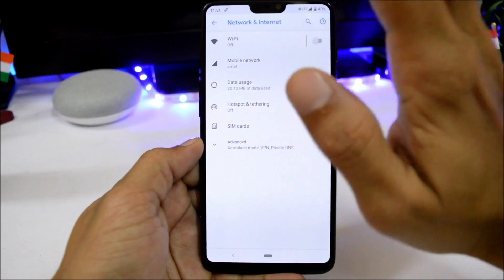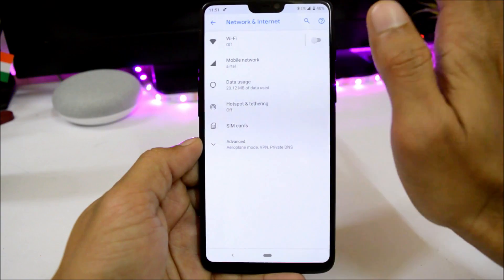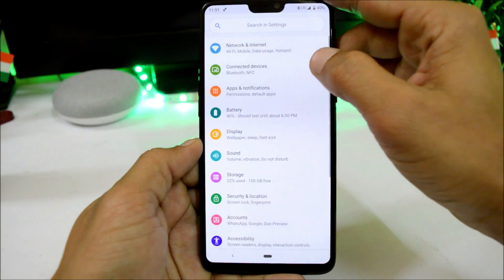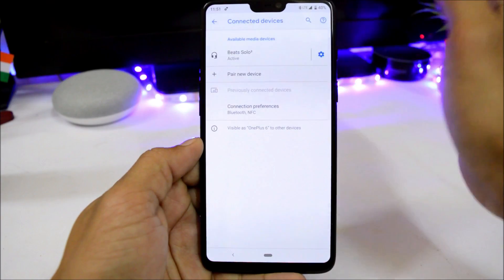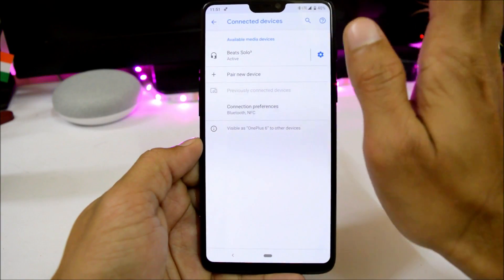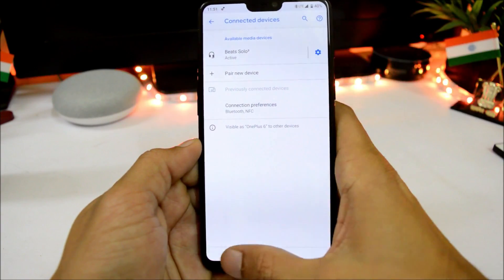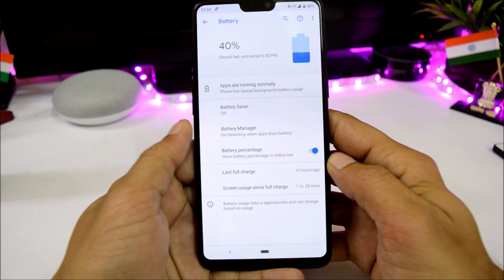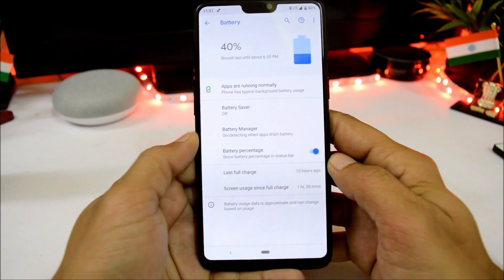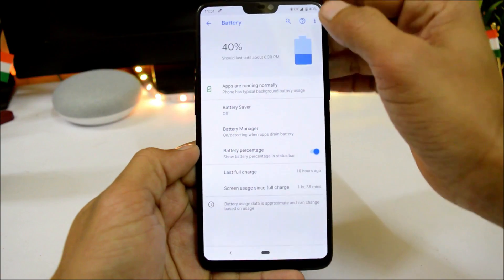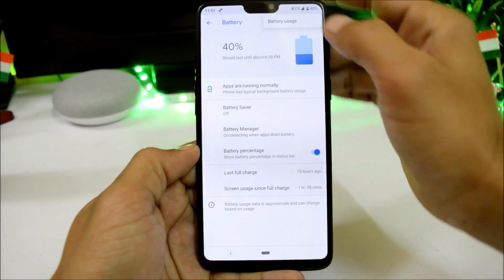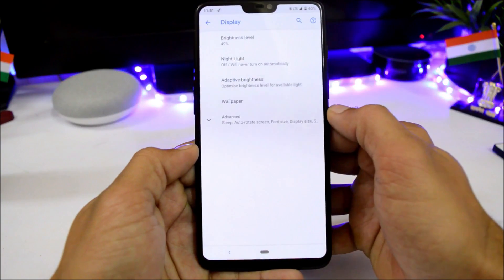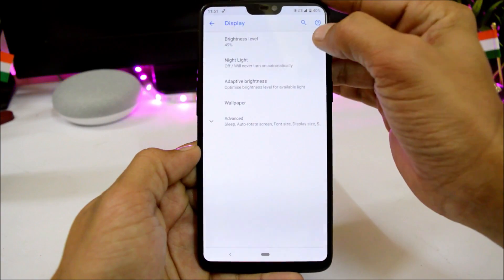Everything in Network and Internet is working fine, including both bands — 5 GHz and 2.4 GHz. Bluetooth has no issues; it is already connected to my Bluetooth devices. Under Battery, we have adaptive battery options, battery percentage display, and there are no issues with battery stats. Then we have Display.